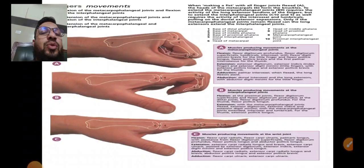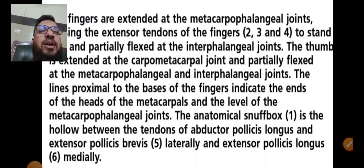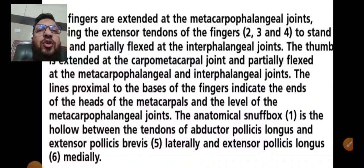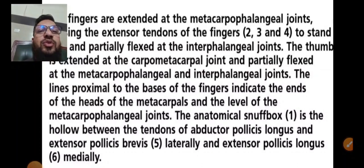This completes today's session on the anatomy of the hand. Please memorize this material and express it in our online session. Thank you so much.